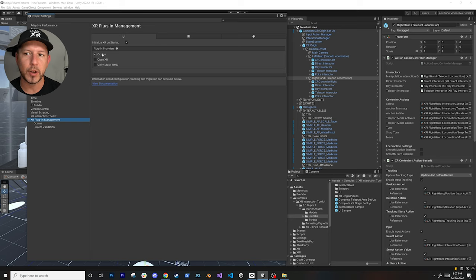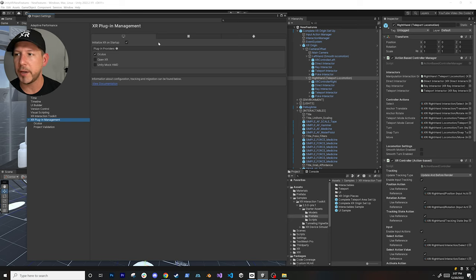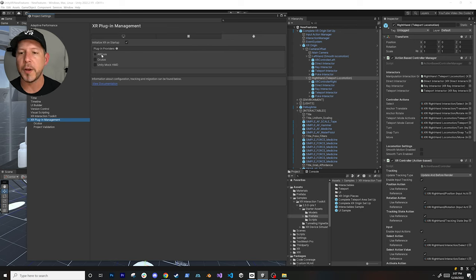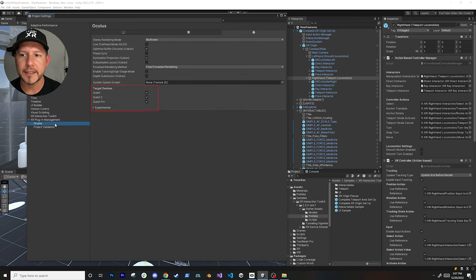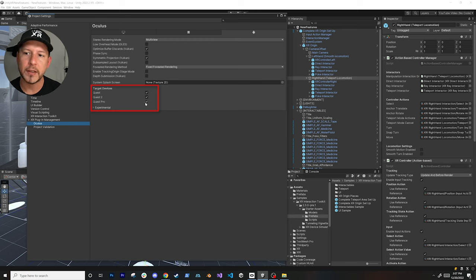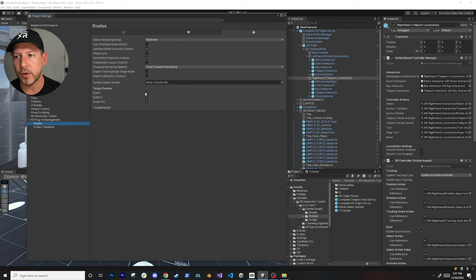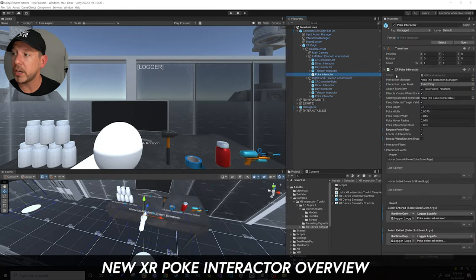Once XR Plugin Management is installed, enable the Oculus plugin provider - we're going to be using the Meta Quest Pro for this video. For Android, make sure you select Oculus so that when you deploy it'll work on those devices. Then go into the Oculus option and enable the Quest Pro if you're using one. If you're using a Quest 2 or Quest 1, those should be enabled by default.